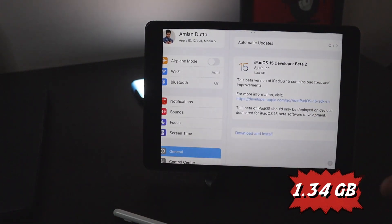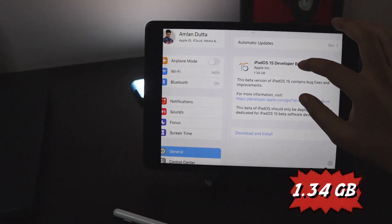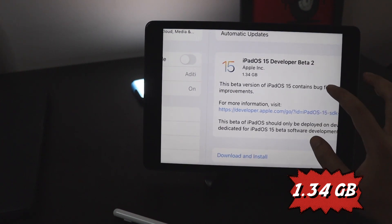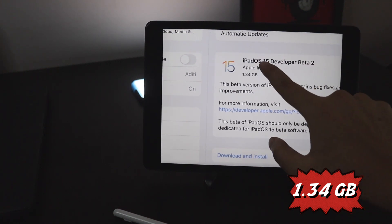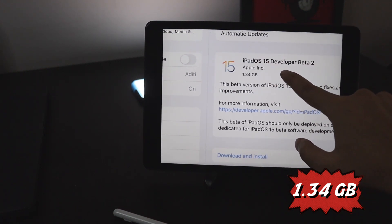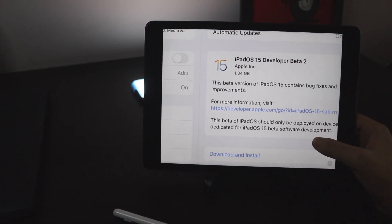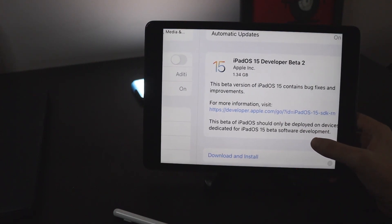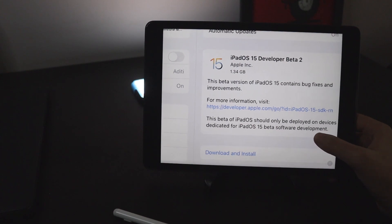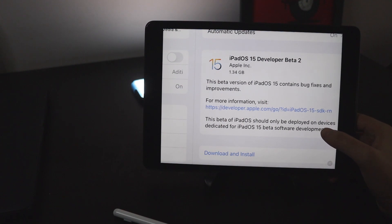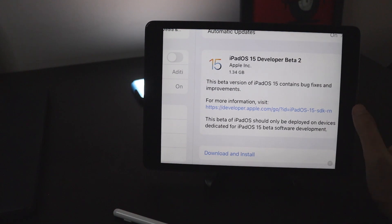It came in about 1.34 gigabytes on my iPad 8th generation. As you can see it's clearly mentioned iPadOS 15 developers beta 2. In this video I'm quickly going to go through the visual changes. I'm not going to go through all the detailed changes and the bug fixes, but what are the few changes that you would be able to notice.